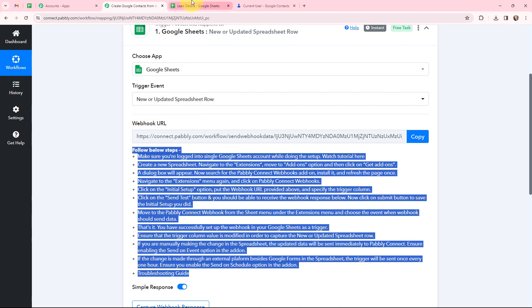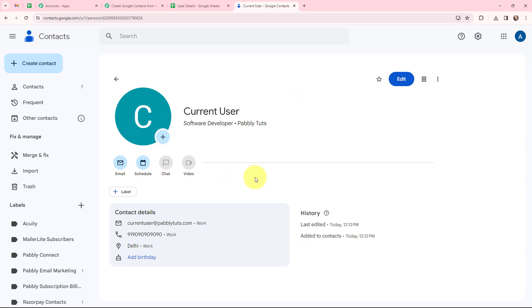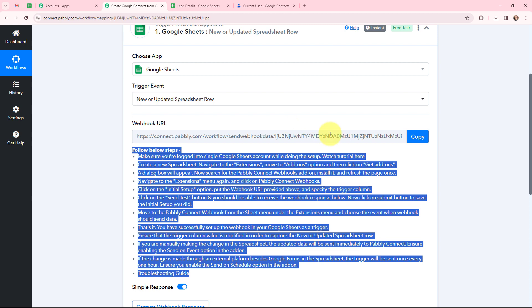The first column is for first name, the second is for last name, third is for gender, fourth is for email, fifth is for company name, sixth is for job title, seventh is for phone number, and the eighth is for city. Whenever in this Google Sheet a new row of lead details is added, automatically by using those details a contact should be created in Google Contacts. This webhook URL will act as a bridge to connect my Google Sheets with Pabbly Connect.